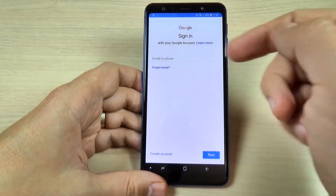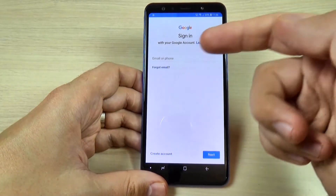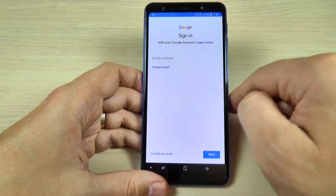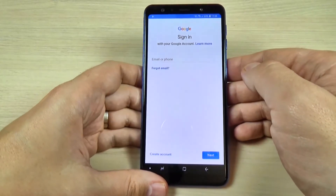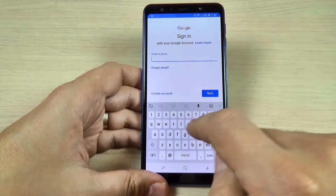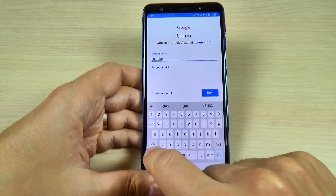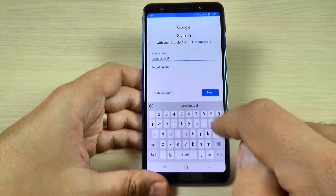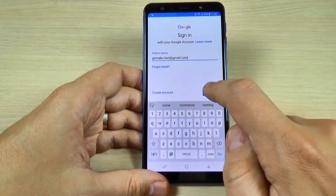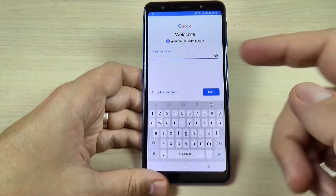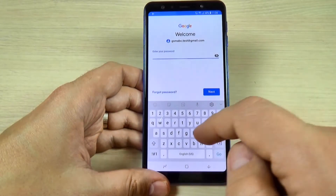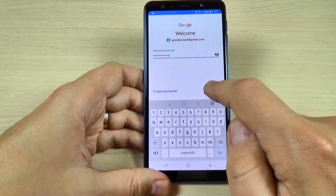Now just enter your email. If you don't have a Google email, just hit on Create Account and fill your data. I already have one and I will enter my email. Now just hit Next and here you must enter your password. I will enter mine and hit Next.